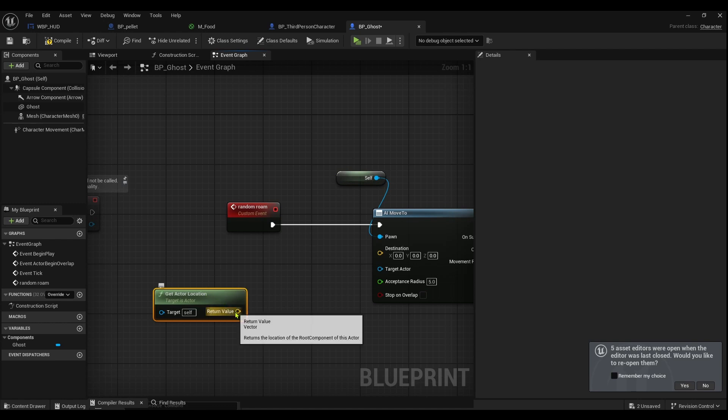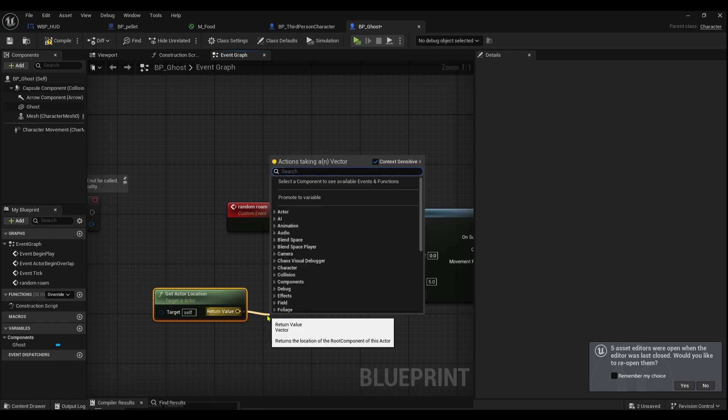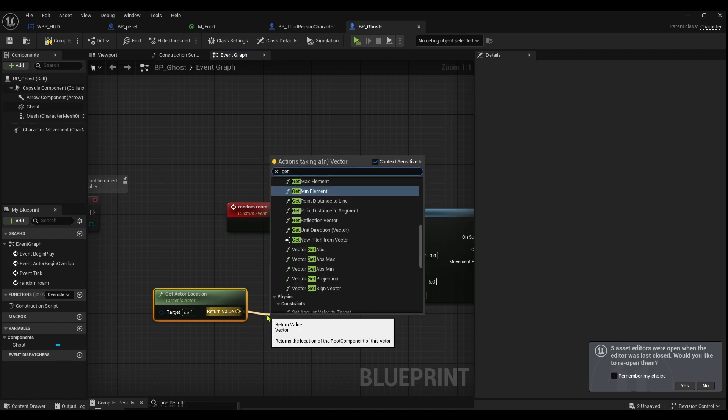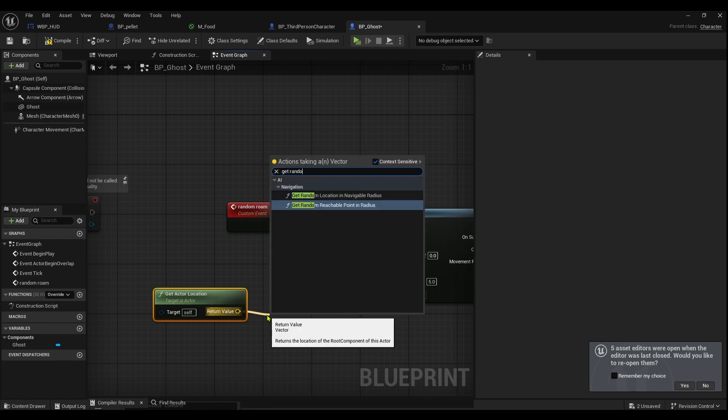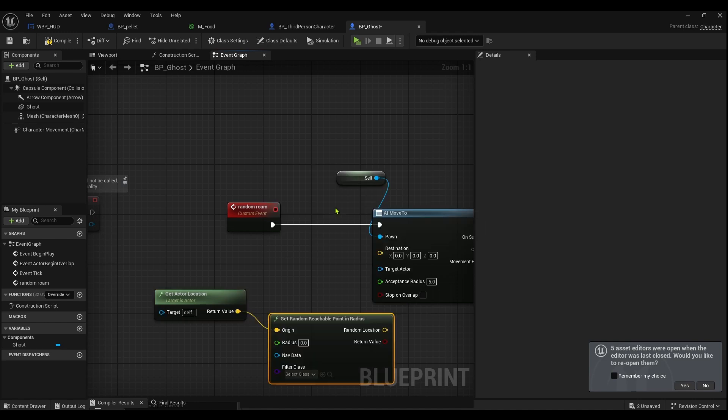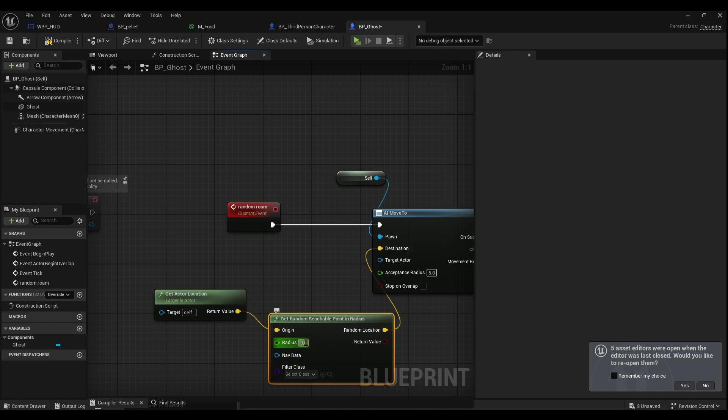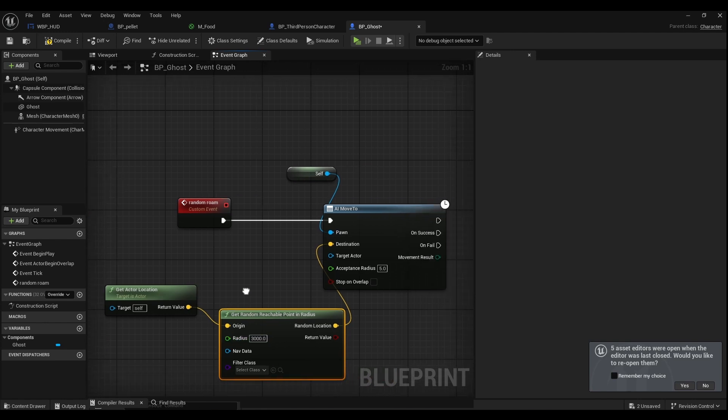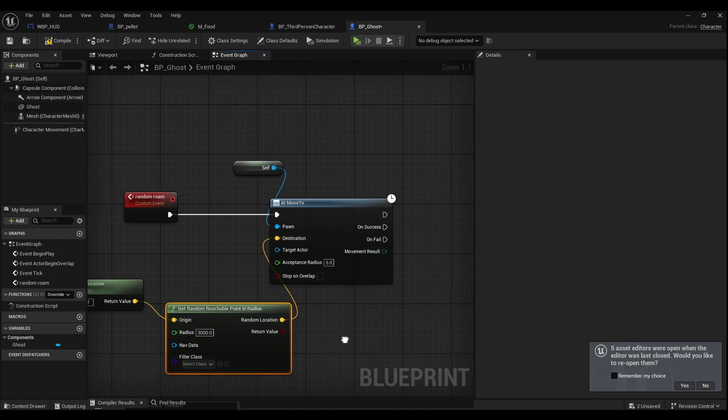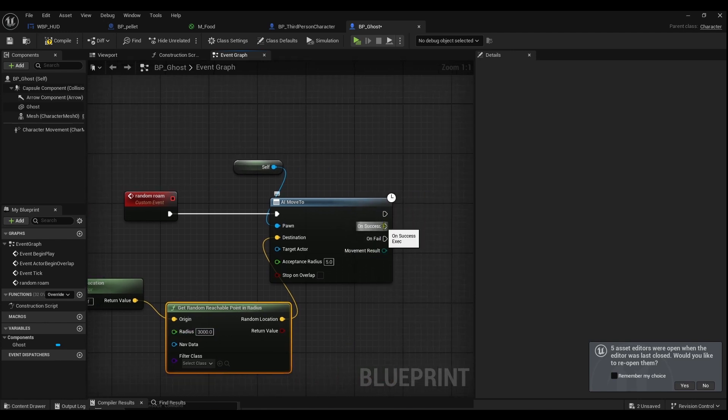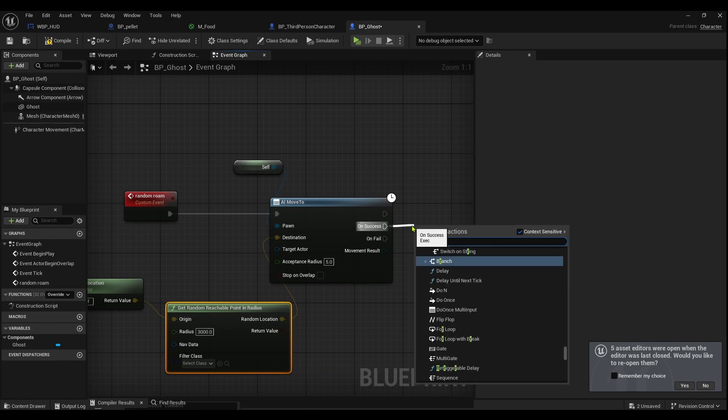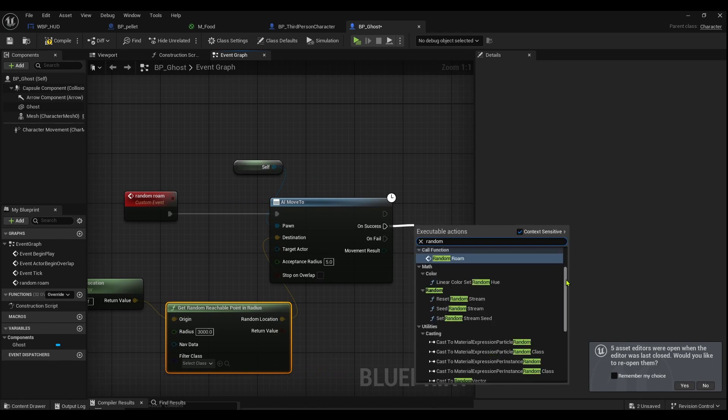Then we want to get actor location which is our location. And from the return value, get random reachable point in the radius. Plug that into destination. I'm gonna make the radius like 3000. I mean that's huge but just to be sure. And then obviously once this is successful, I want to get random roam again.